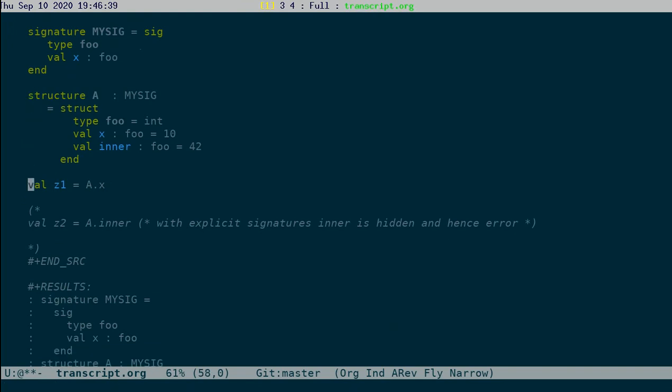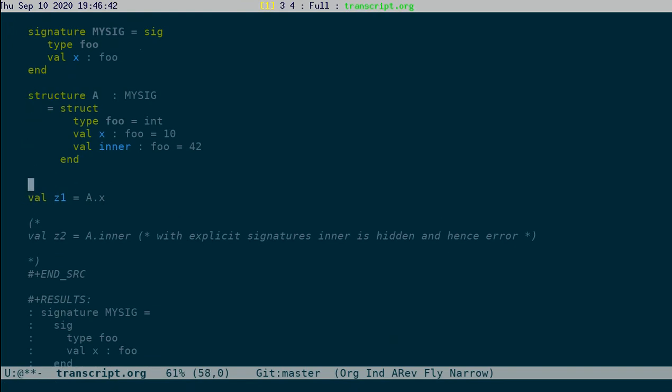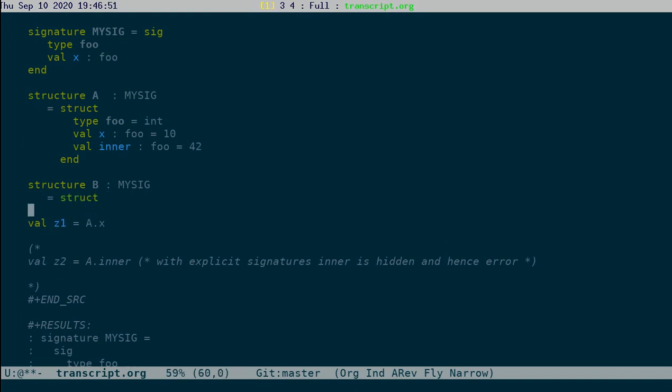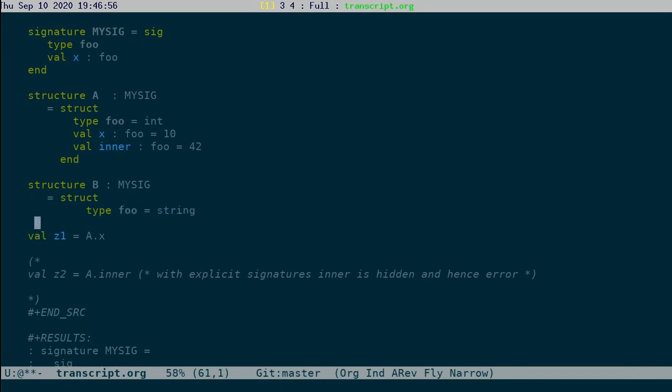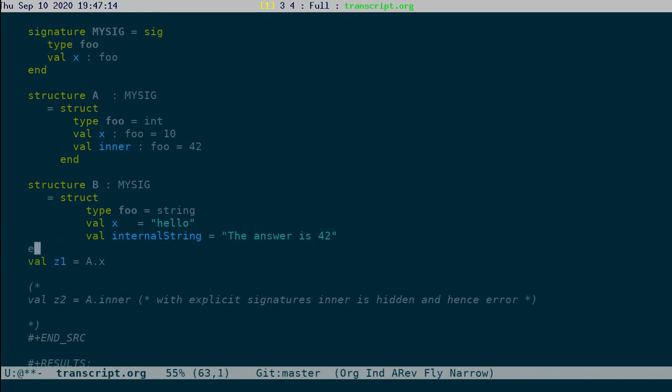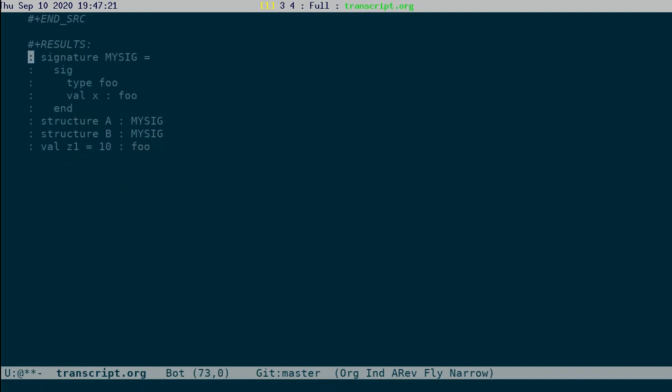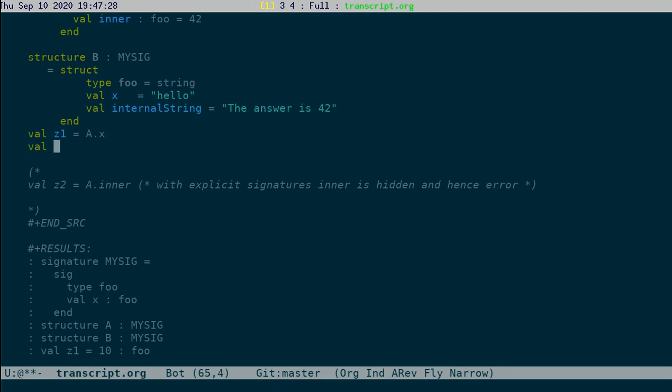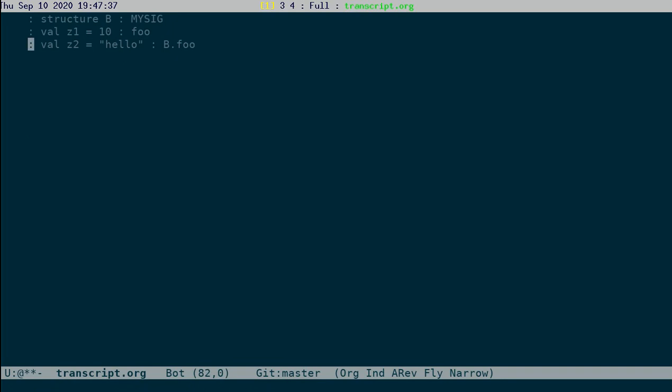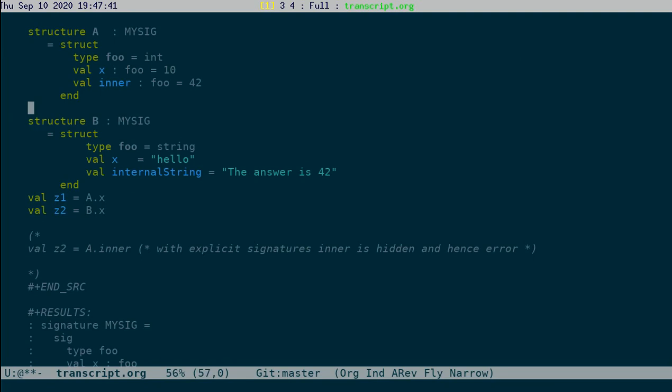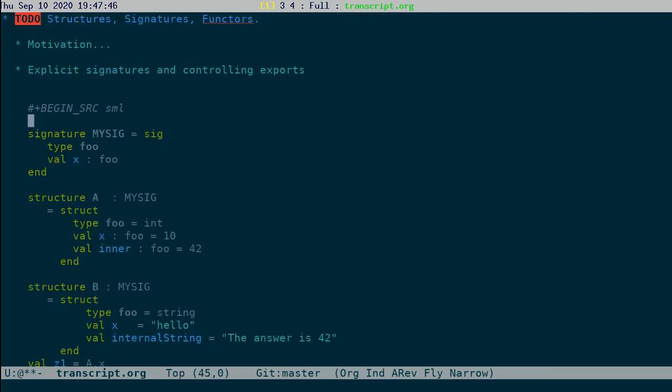We could, with the same signature, define another structure B, which is also of the same signature. But here, what we have is the type foo is different. Let's say string, and val x is hello, and there is some internal string. Let's say val z2 is B dot x. You will see that B dot foo is of B dot foo type. So this is how you can control the exposure of things by explicit signatures.